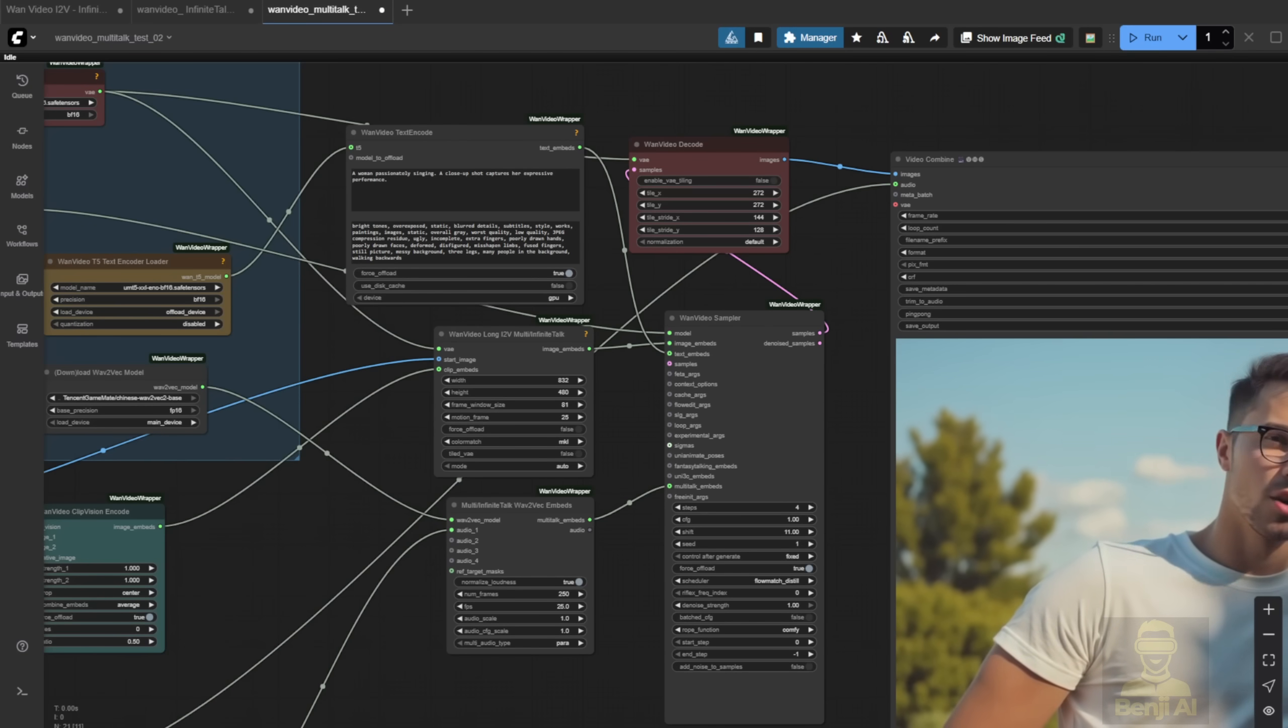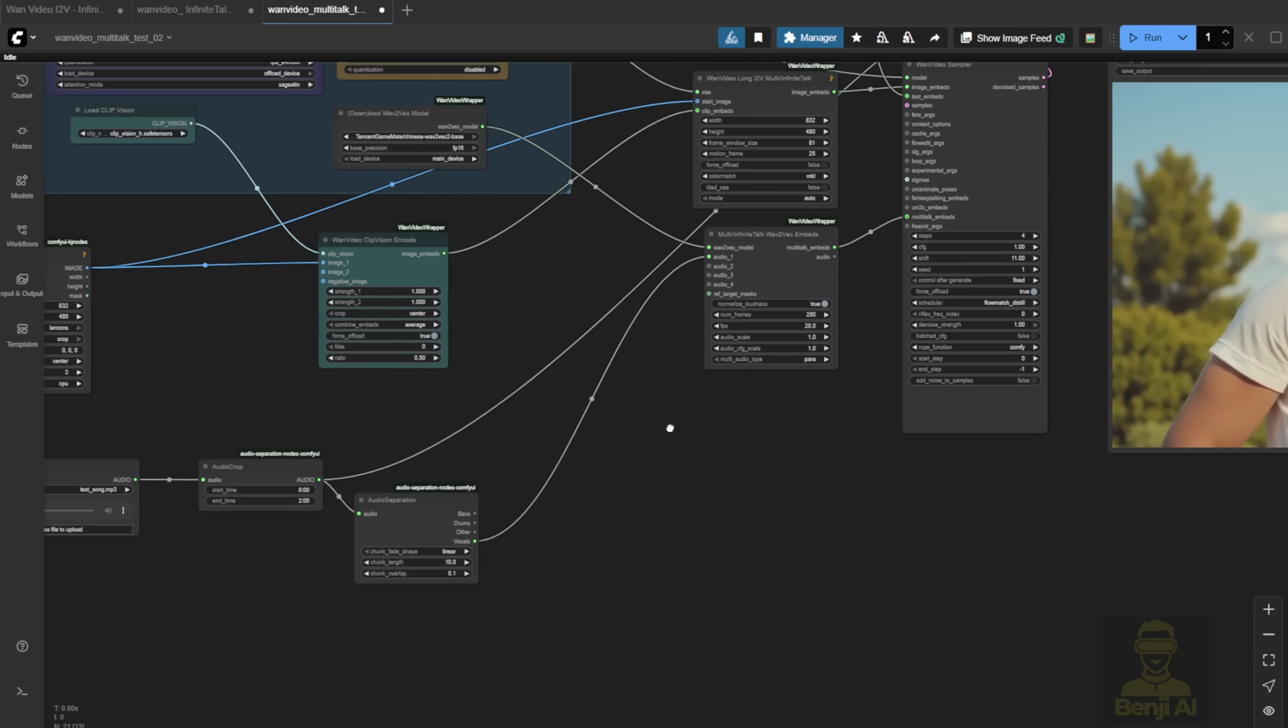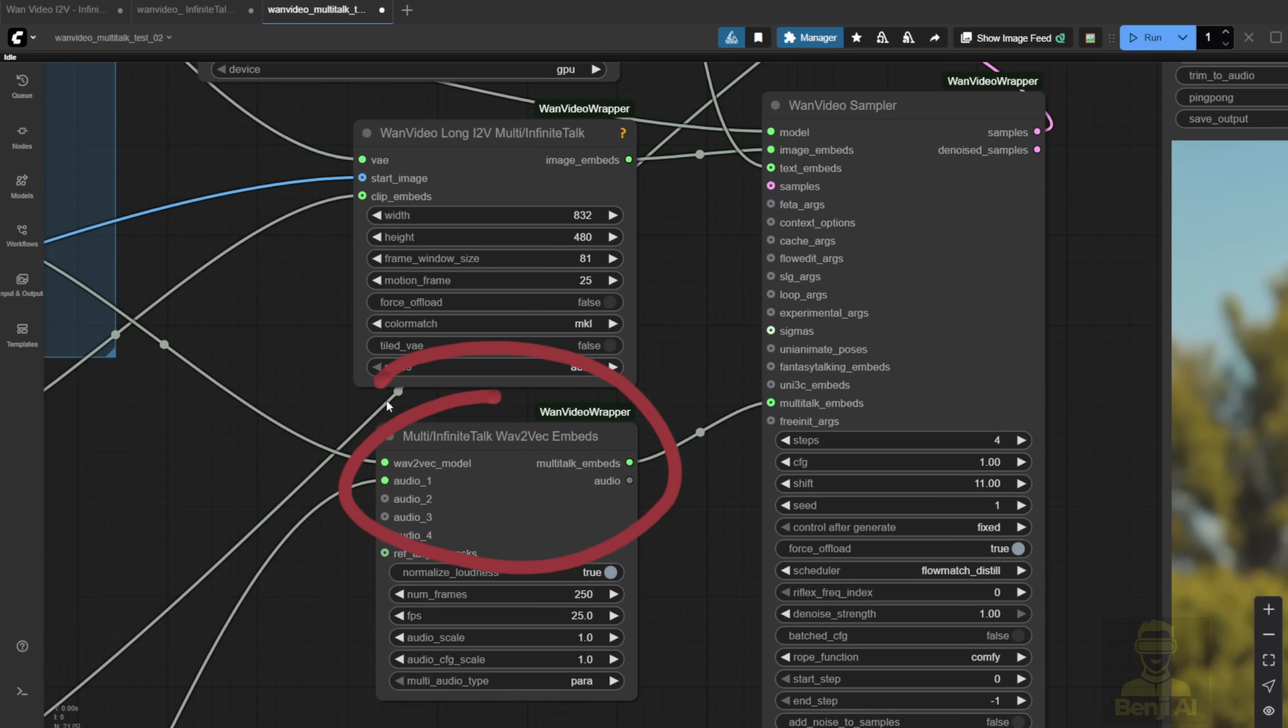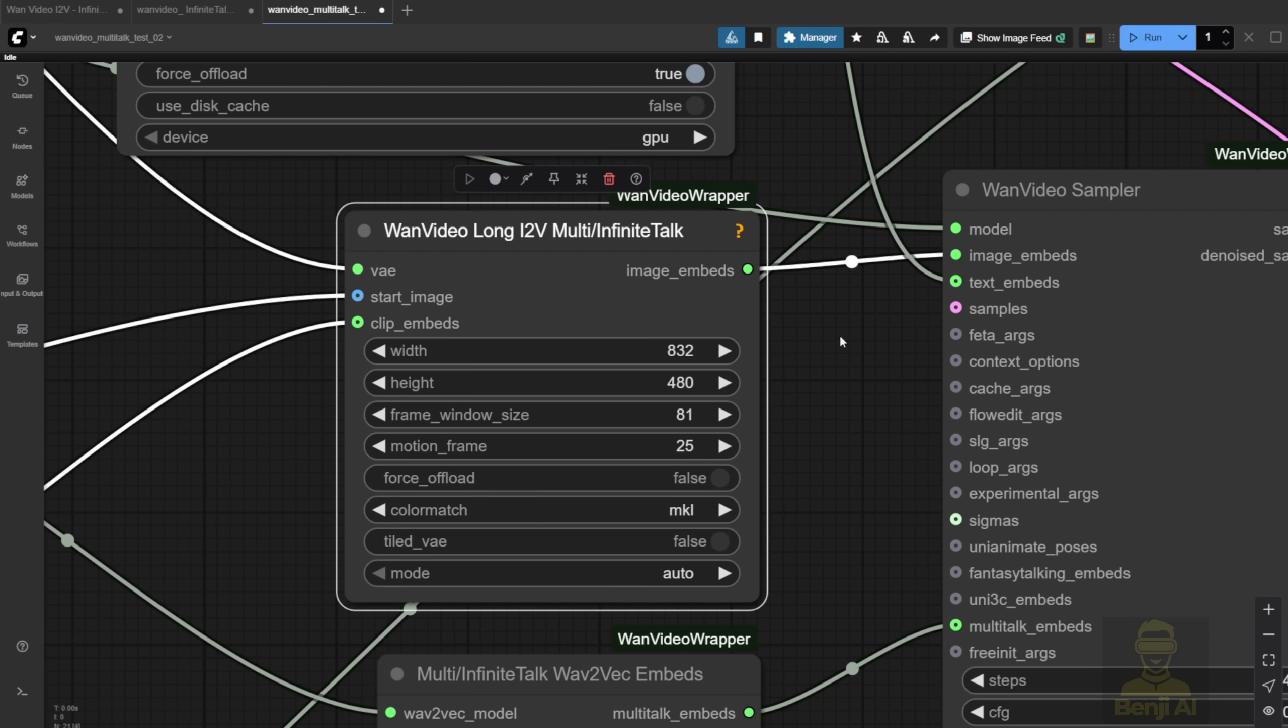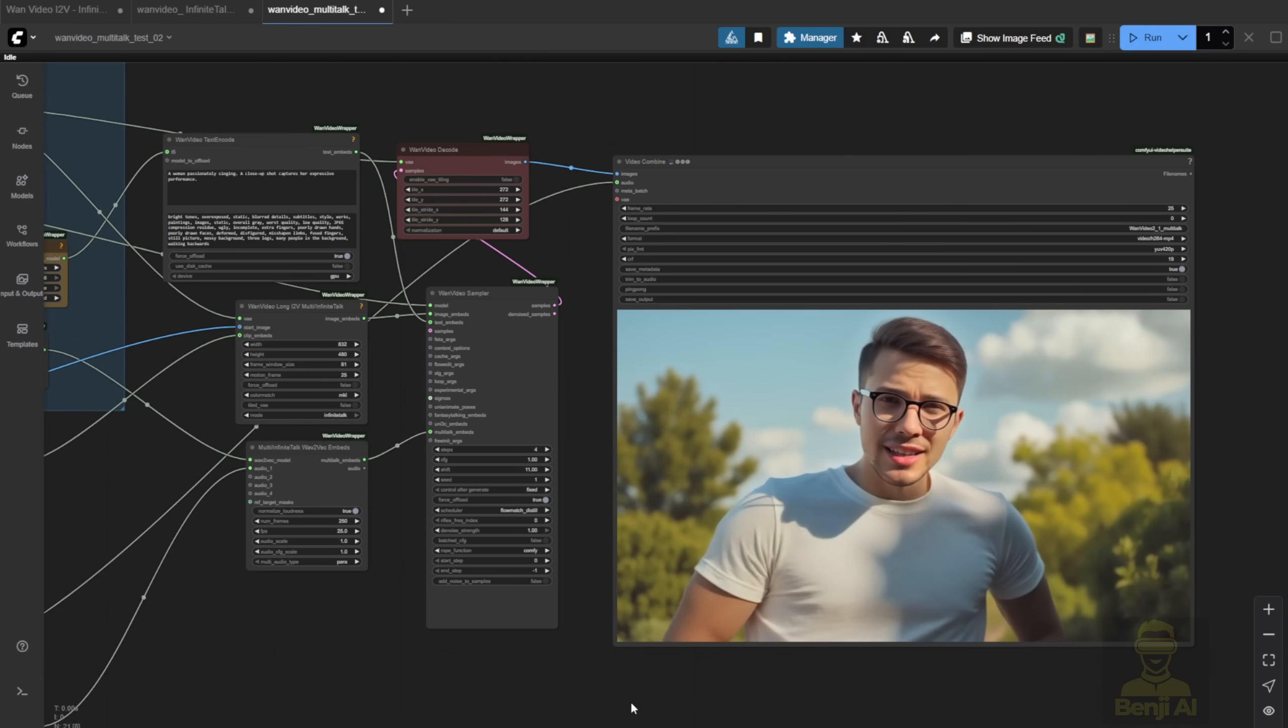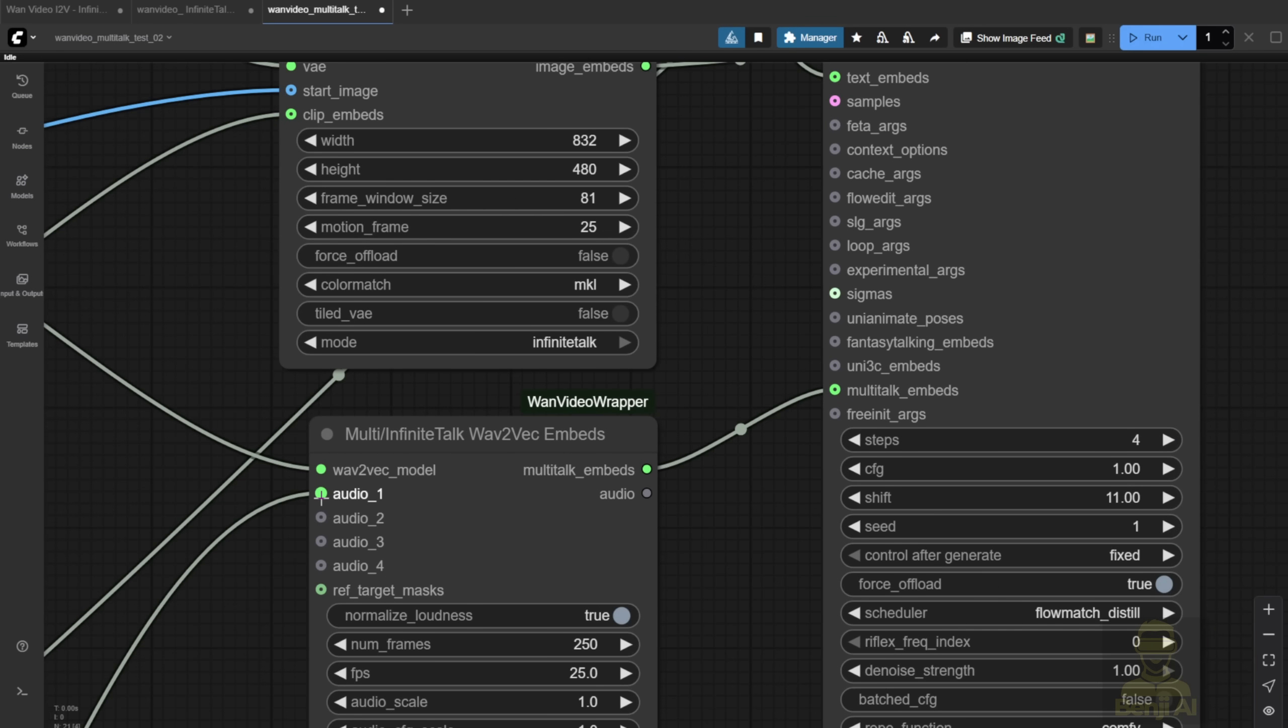The easiest way to run Infinite Talk for lip-syncing is to use the example workflow that comes with the WAN video wrapper. After you update the custom nodes, you'll notice the Multitalk nodes have changed. The names now show up as Multitalk and Infinite Multitalk, and for Image Embed, that means it supports both the older Multitalk framework and the new Infinite Talk one. It lets you take a starting image and use an image-to-video method to generate the talking avatar video, like the one you're seeing right here. But for now, we're focusing on the basics. Image-to-video.